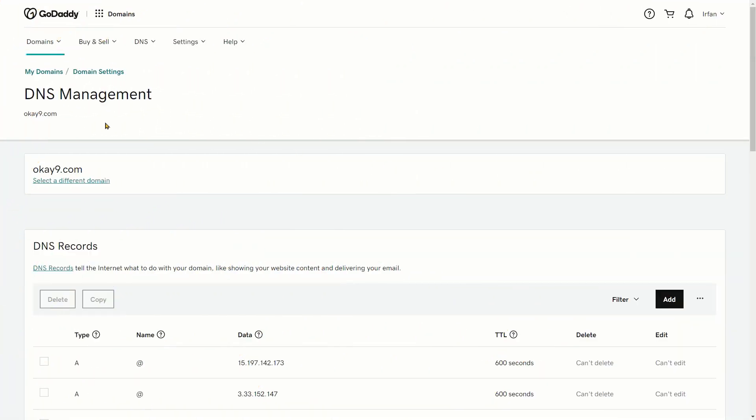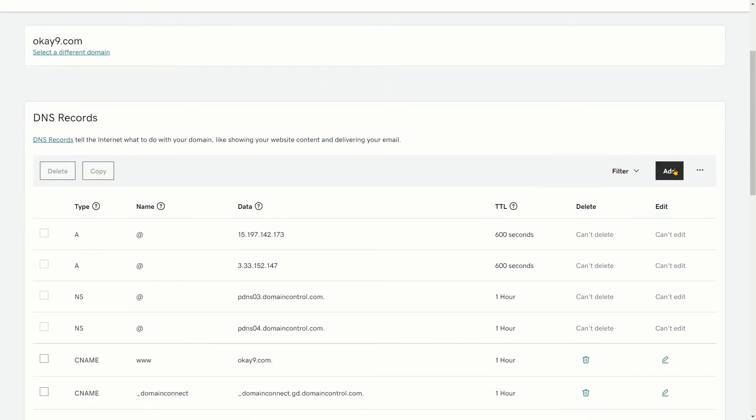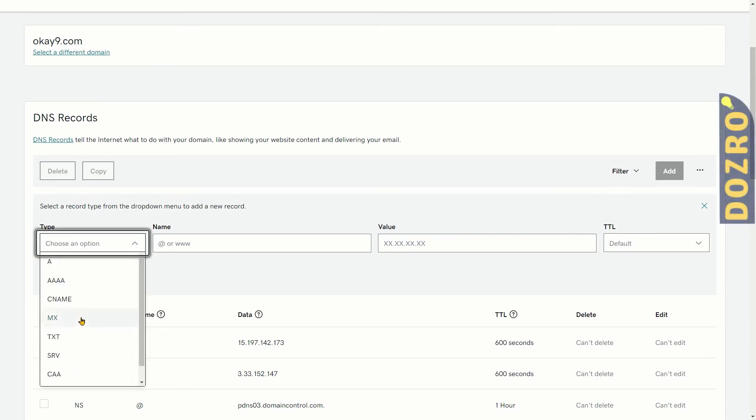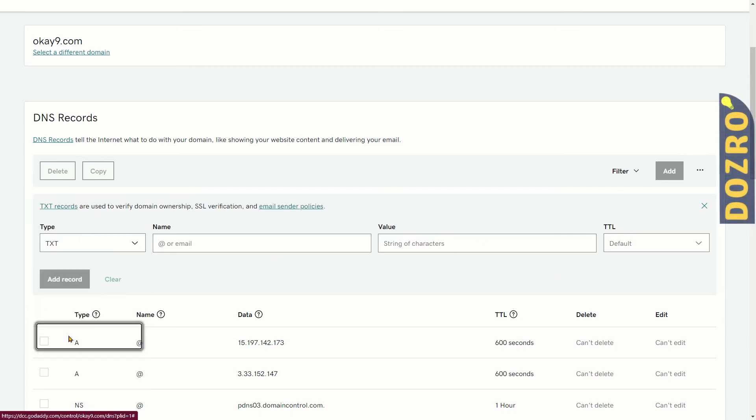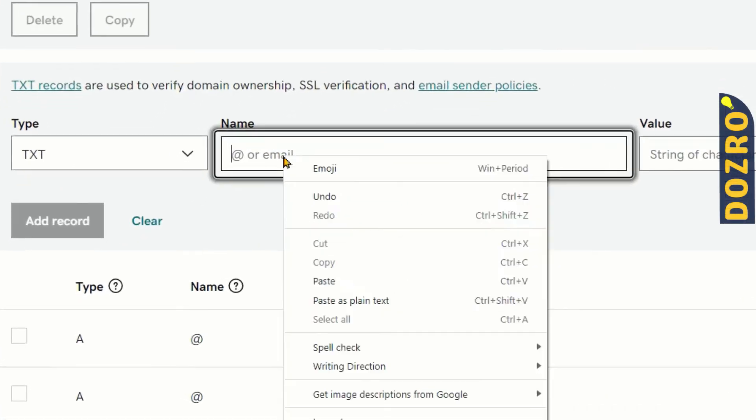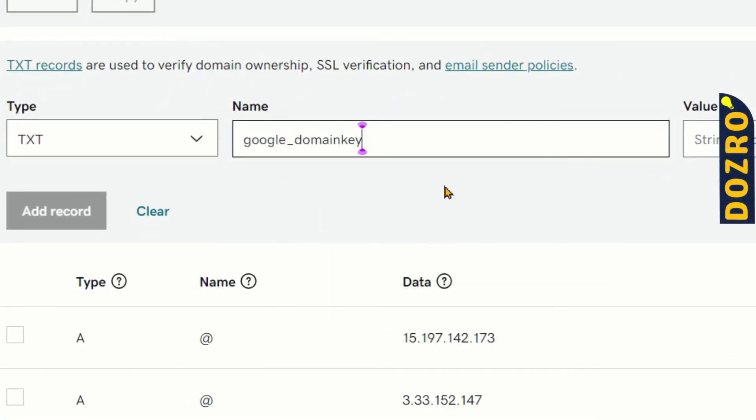Now open the DNS management page of GoDaddy domain. Please click on the add button. Additional fields will be created. In the type field, please select TXT. In the name field, please paste the first string you had copied from the admin console of Google Workspace.